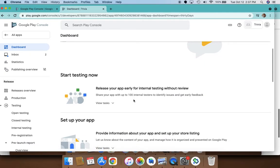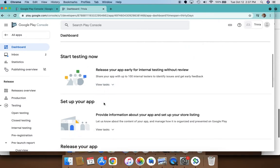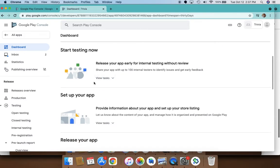As you can see here, this is the dashboard and it gives you the steps and tasks you need to complete in order to publish your app. First thing you need to do is test your app. While testing your app, you can also work on setting up your app.